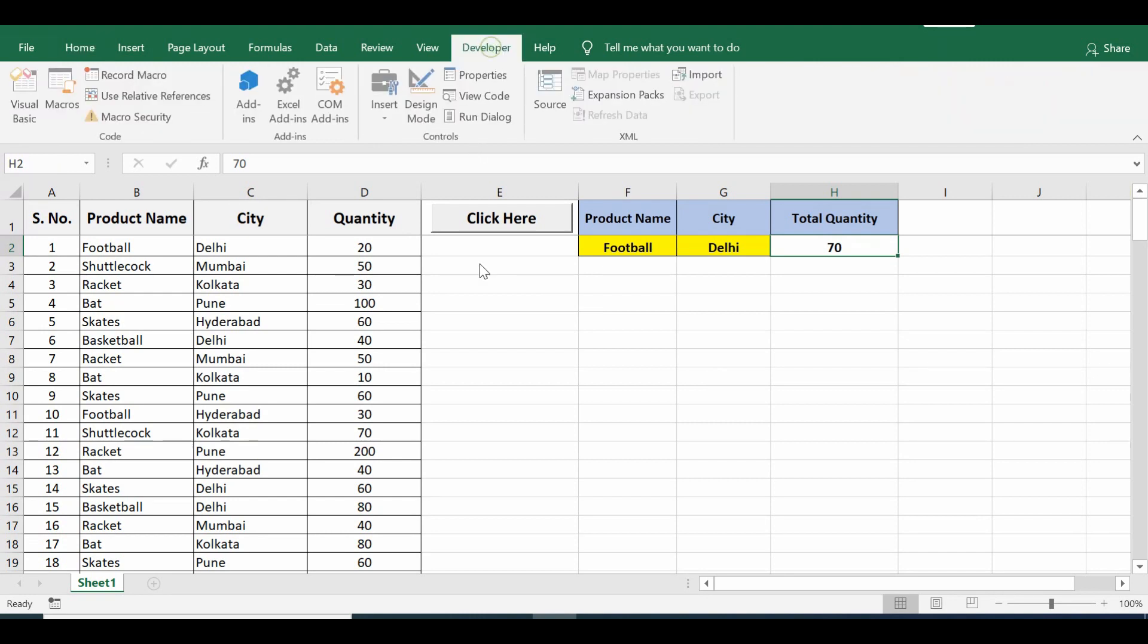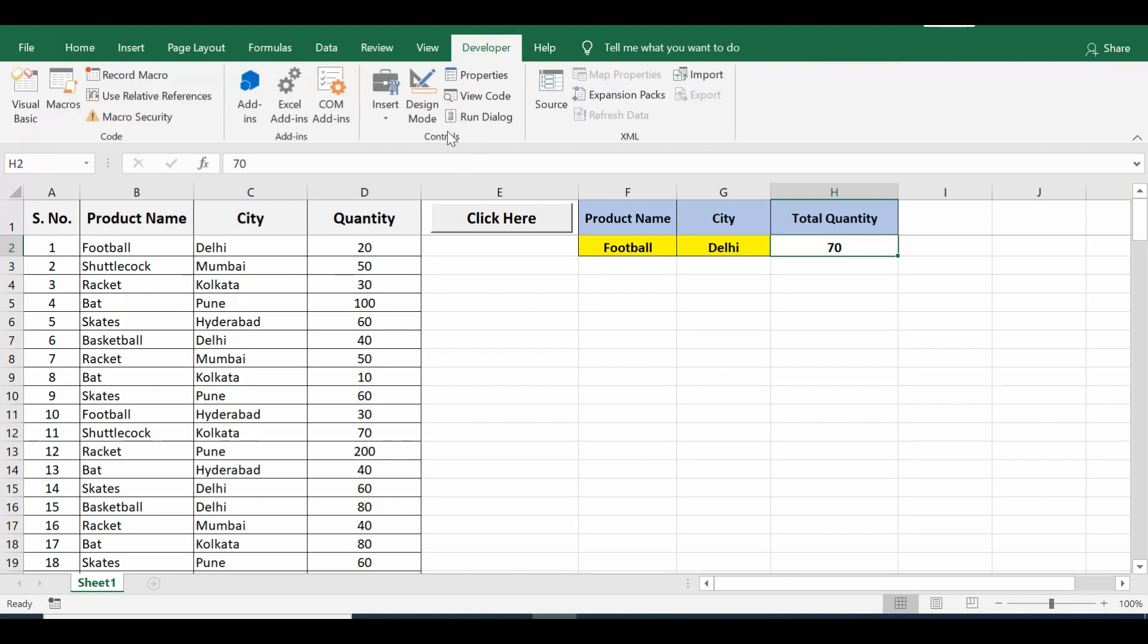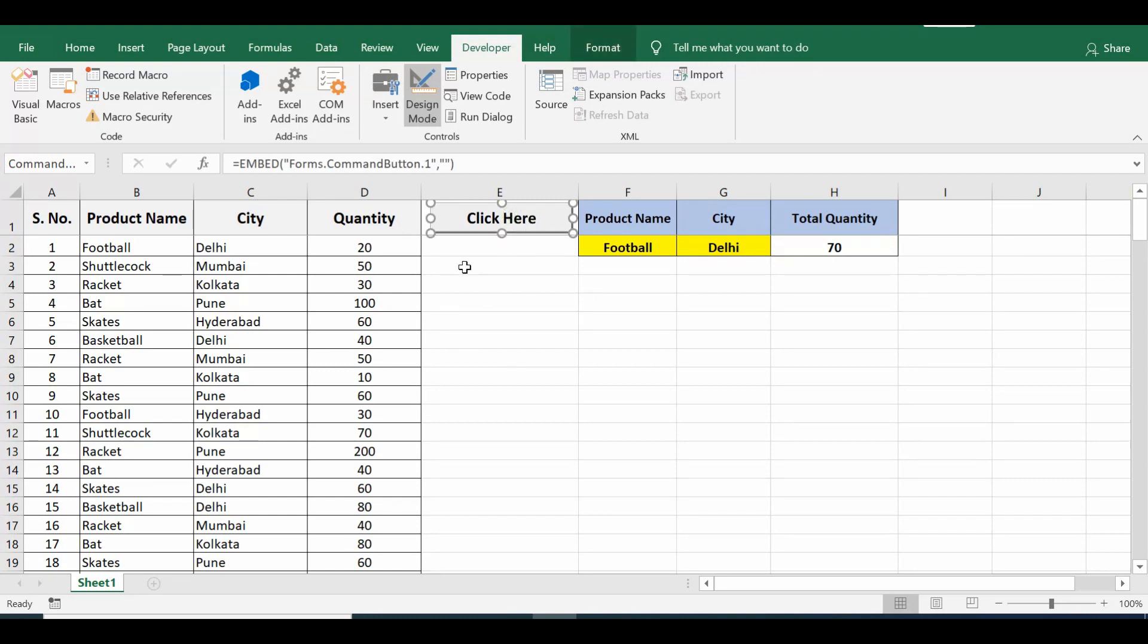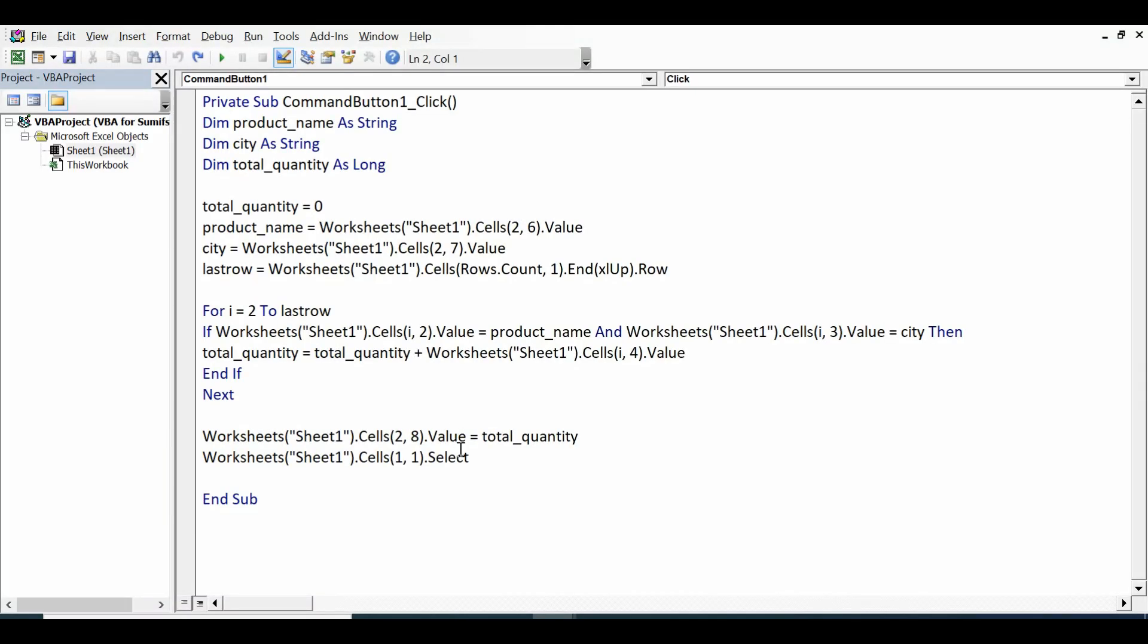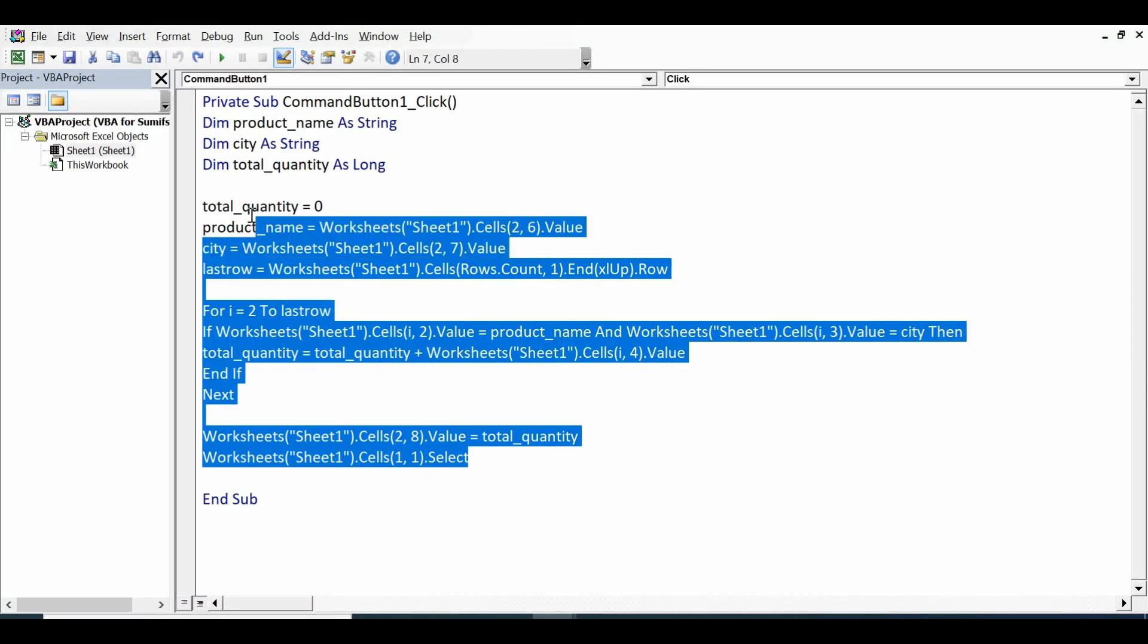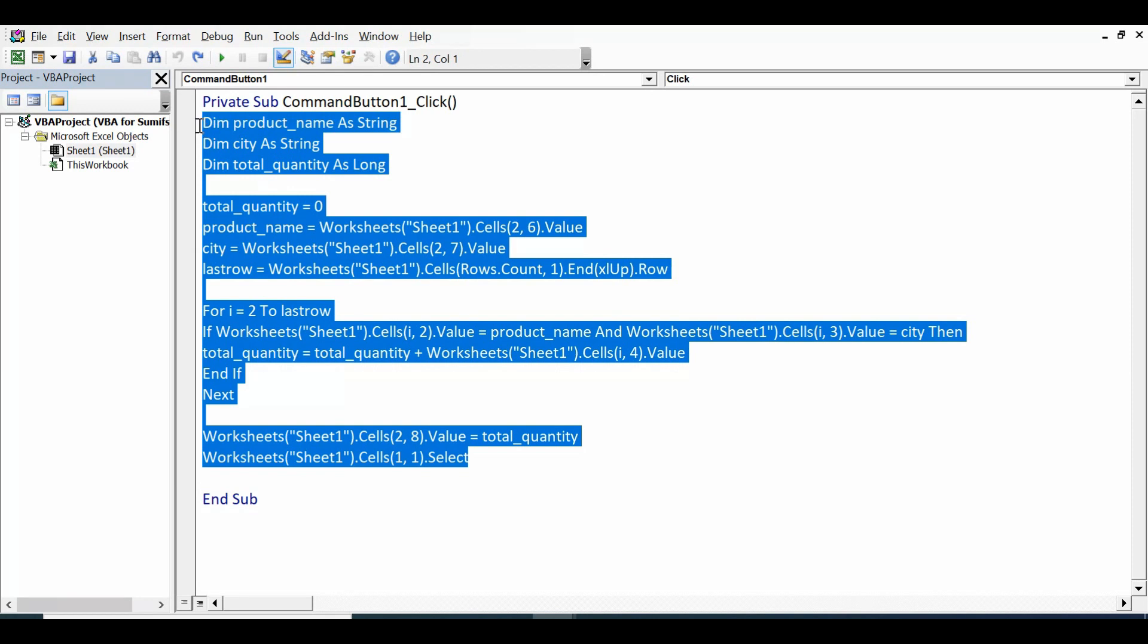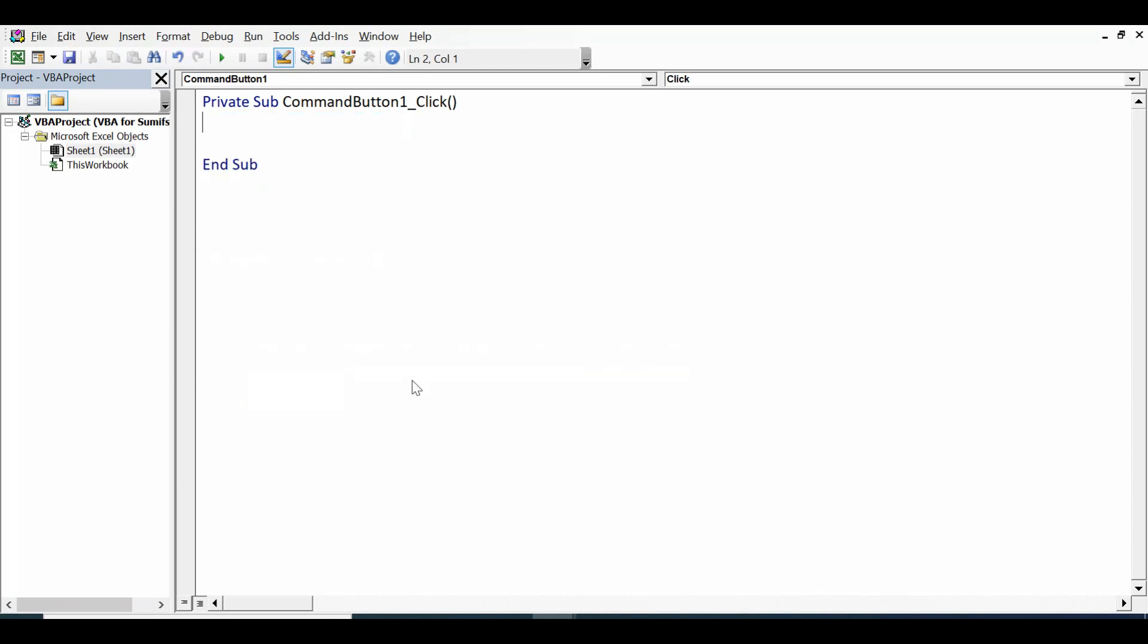Let's see what is the VBA code I have used for this task. I will go to developer tab, click on design mode, then double-click on this command button to view the code or you can press Alt F11. This is the VBA code. Let me delete this code and write it again and explain it.